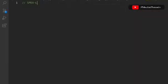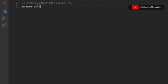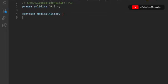In this video we will write the smart contract for the medical industry. Let's write the smart contract and later we're going to test it. Let me do the general configuration — the license identifier, then pragma solidity version, and here we're going to create a contract by the name 'MedicalHistory'.